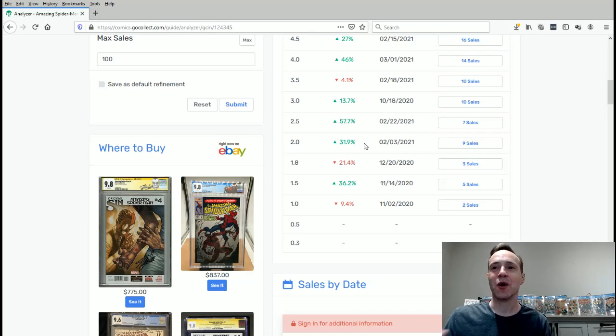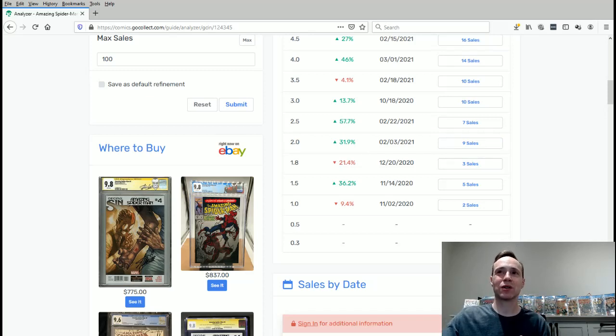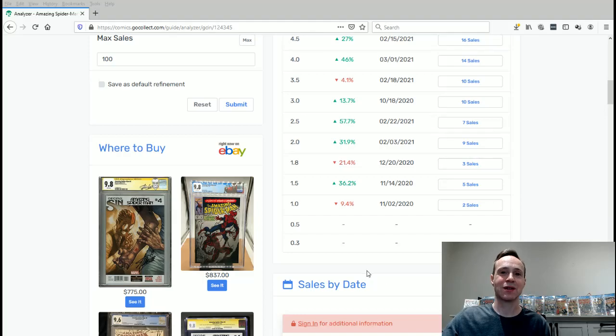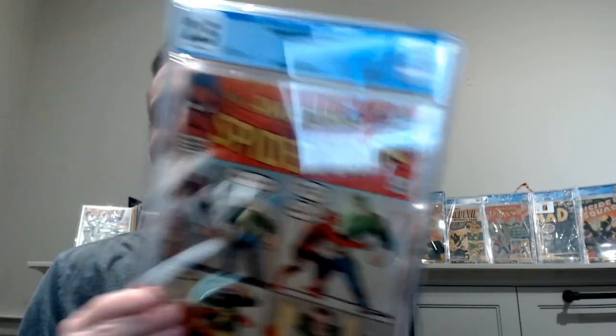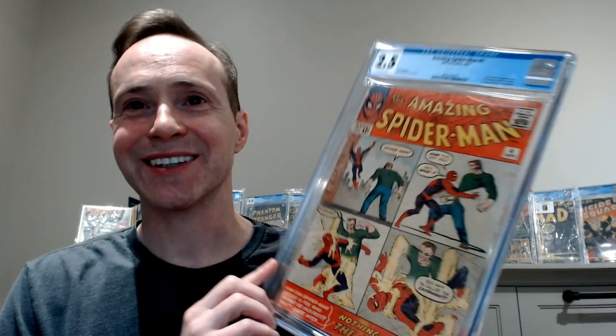So I hope you enjoyed this video. Please check out the other videos in the series. And keep collecting. Thanks for watching. Bye.